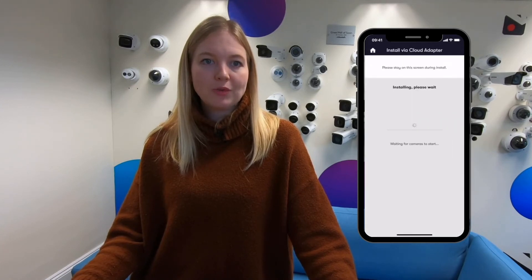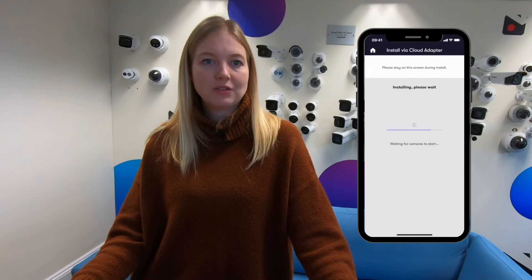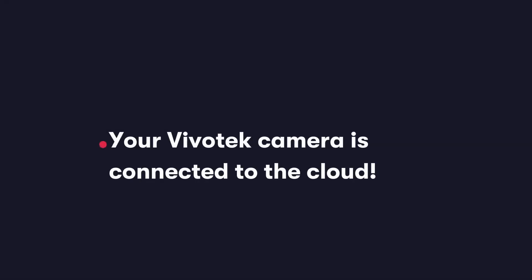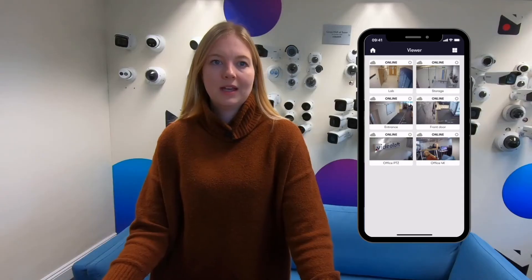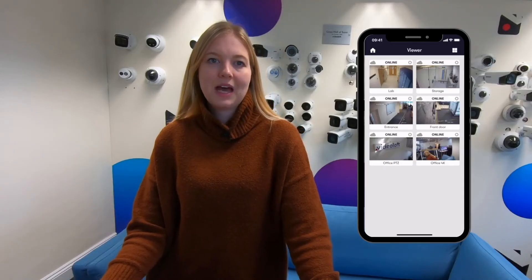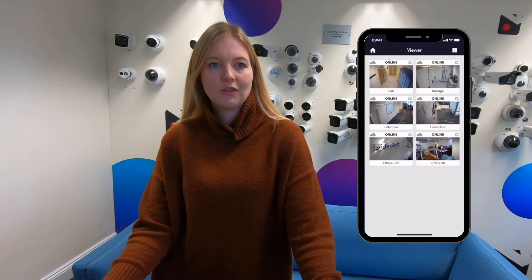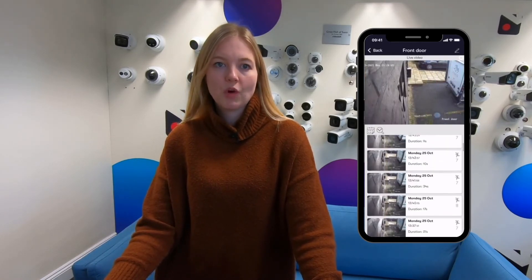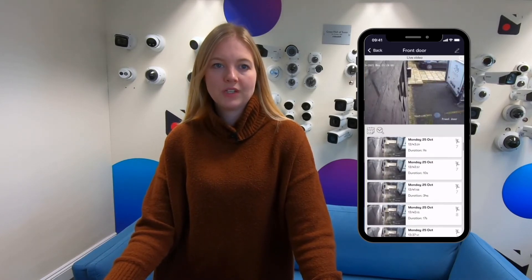If it's a brand new camera you'll be asked to set the password, and if it's a camera that's already in use just enter its password. And that's it. Now the video recorded by this system is connected to the Videoloft cloud so you can watch the live streams and scroll back through recorded video events.